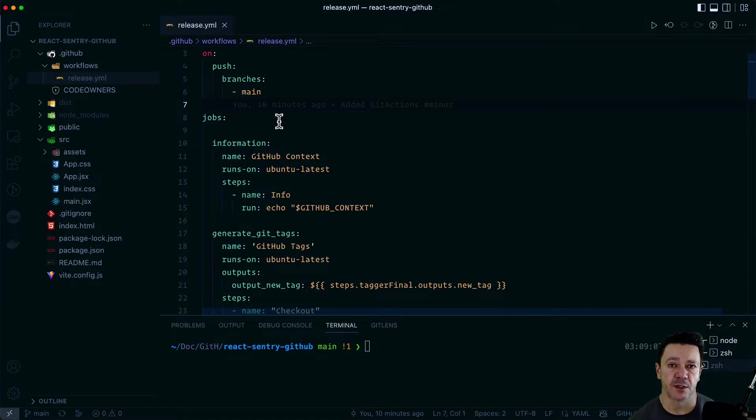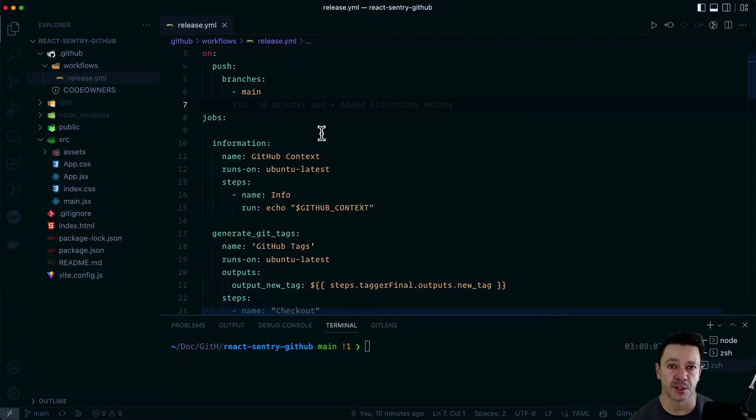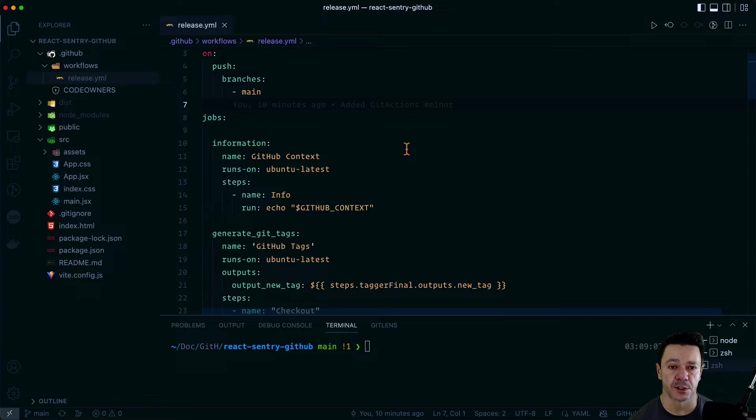After you've defined what you're triggering the workflow on, then you define the job steps that you're going to walk through. And these can be done in parallel or in serial. I'm doing them in serial just so it's clearer what we're doing.